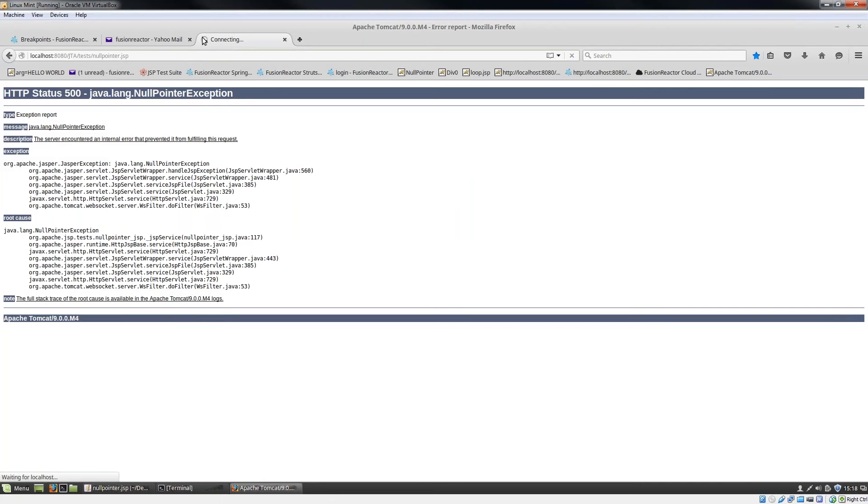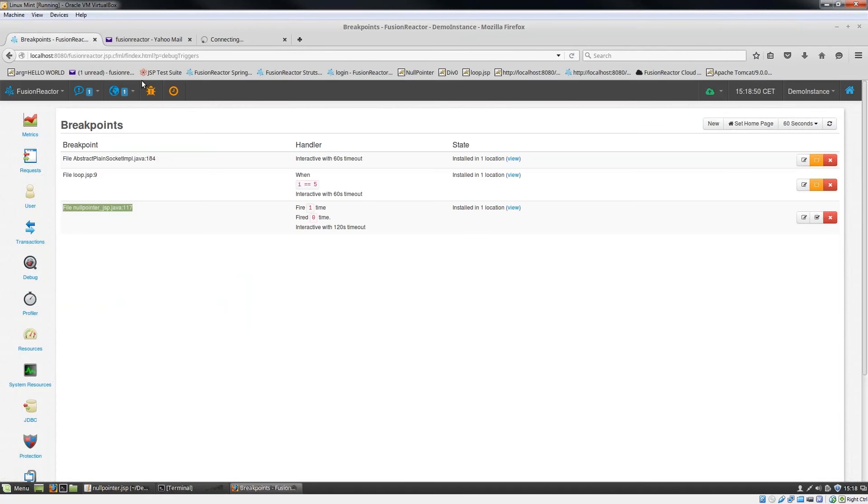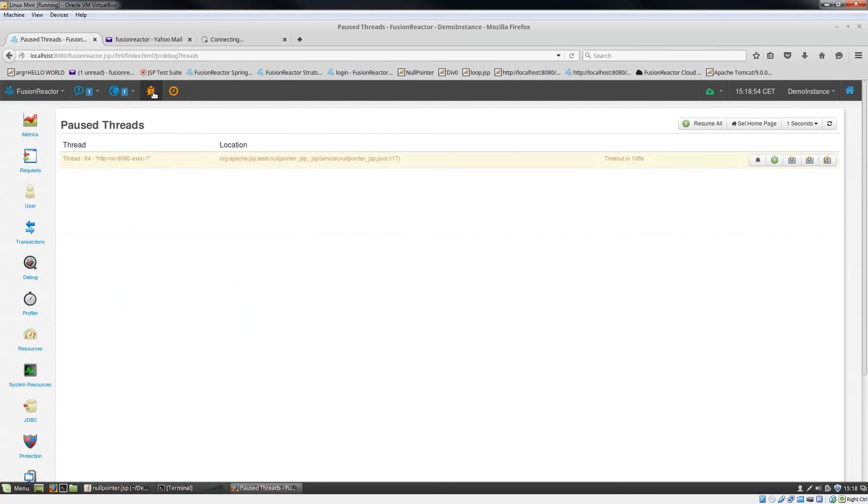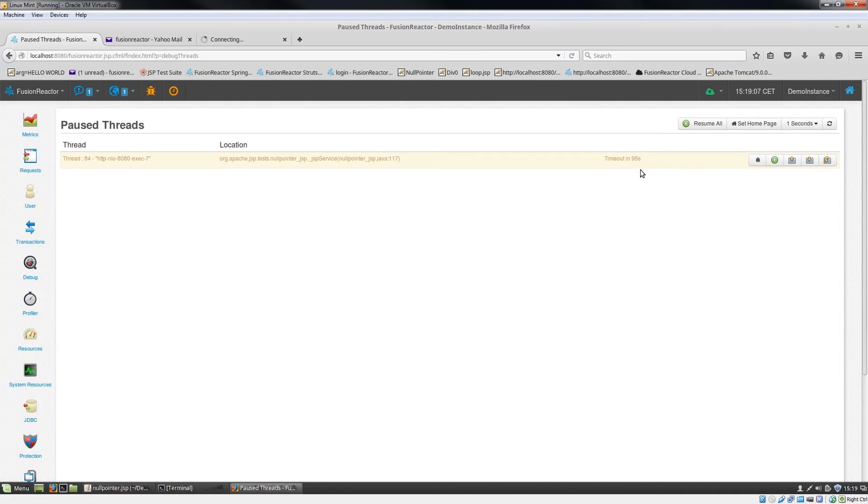You can see in the browser, this is spinning. That request is not completed. If I go back into Fusion Reactor, I can see I've now got this little orange bug. The orange bug means that I've got a paused thread. That paused thread is waiting for us to intercept it and to actually start debugging it. You can see it says timeout in 96, 95, 94. This is counting down. We gave ourselves 120 seconds, so two minutes, to actually intercept this thread.